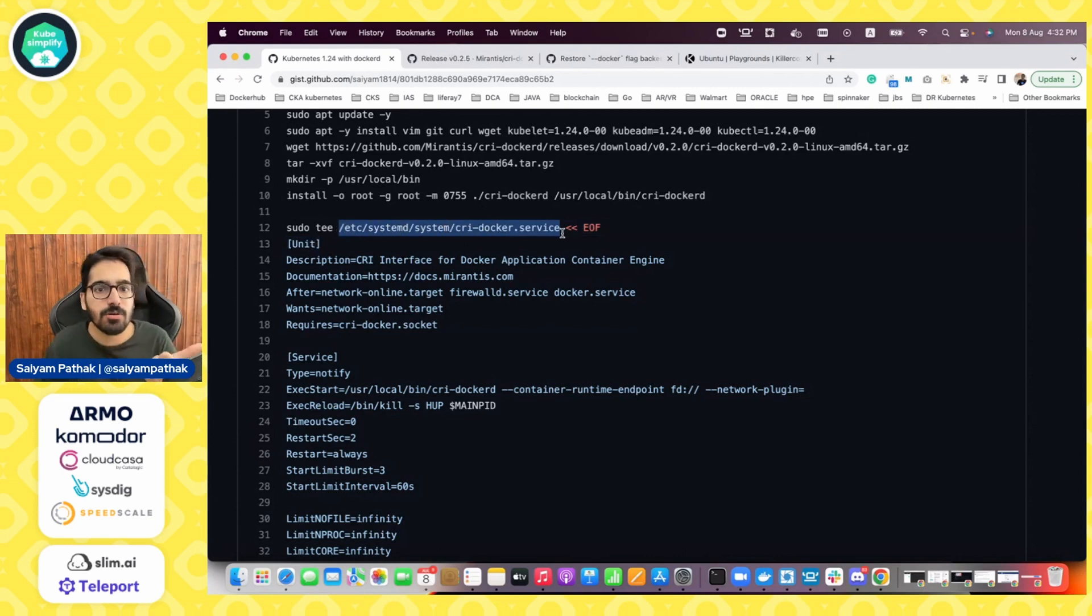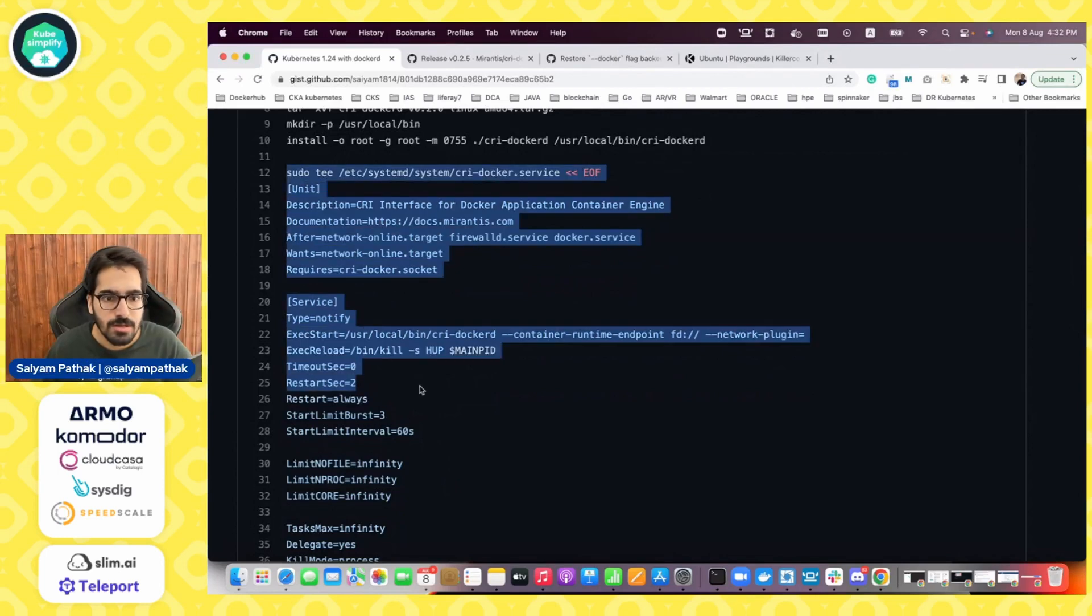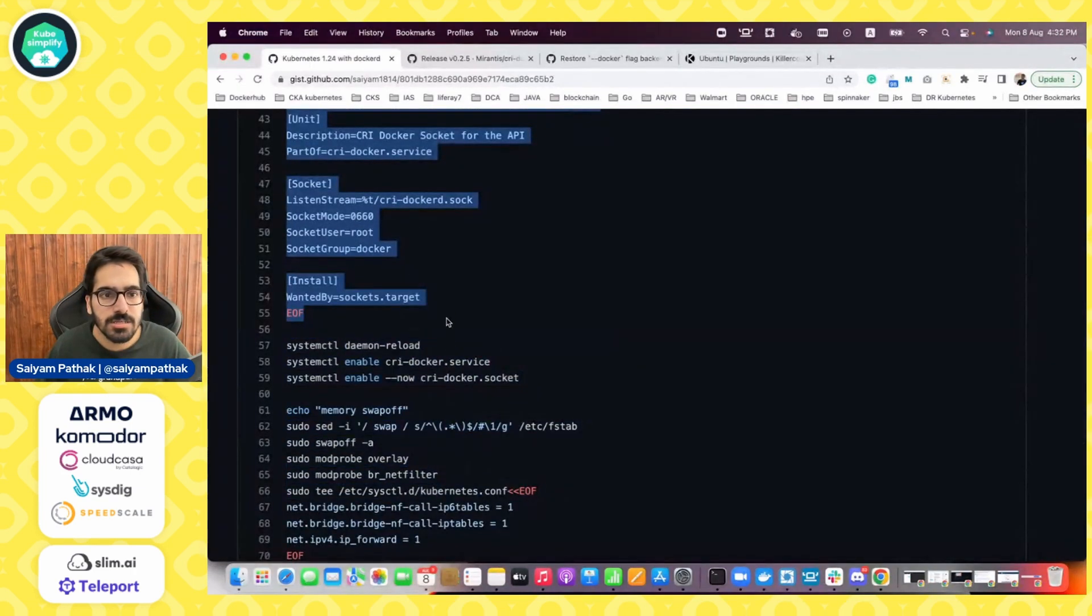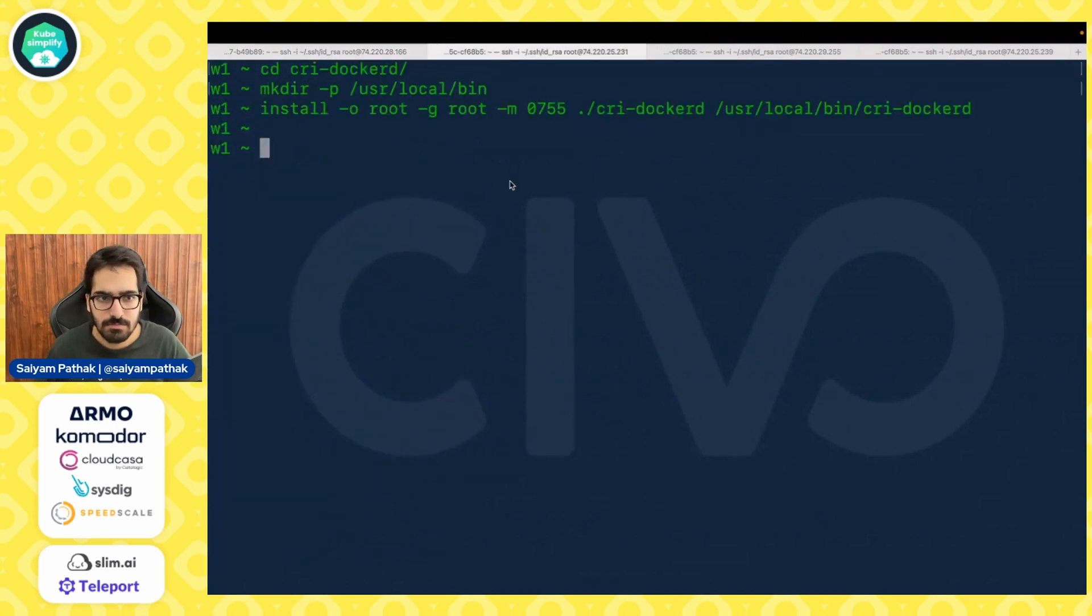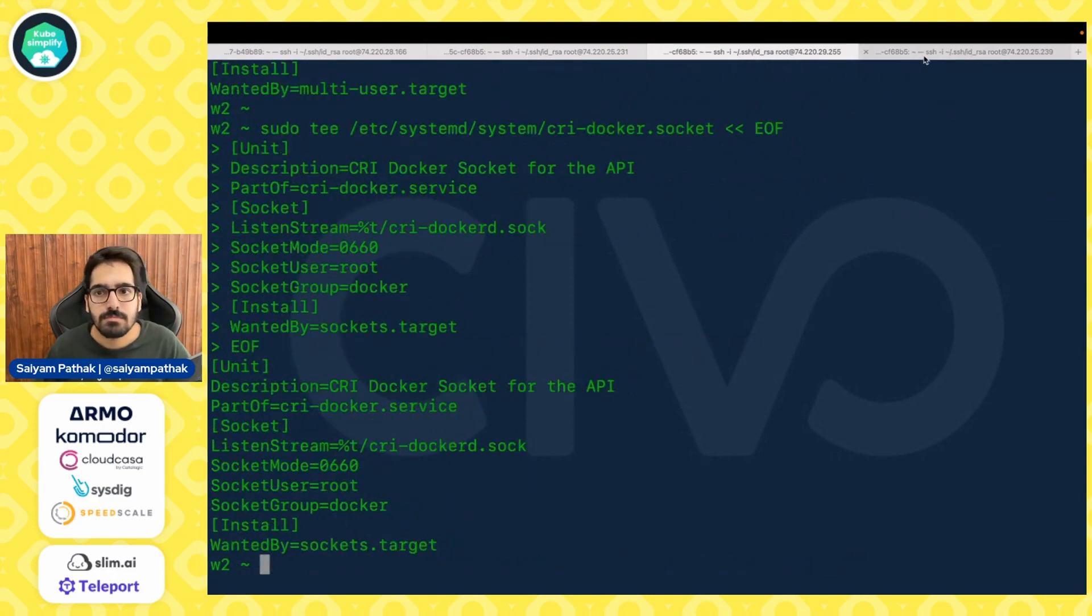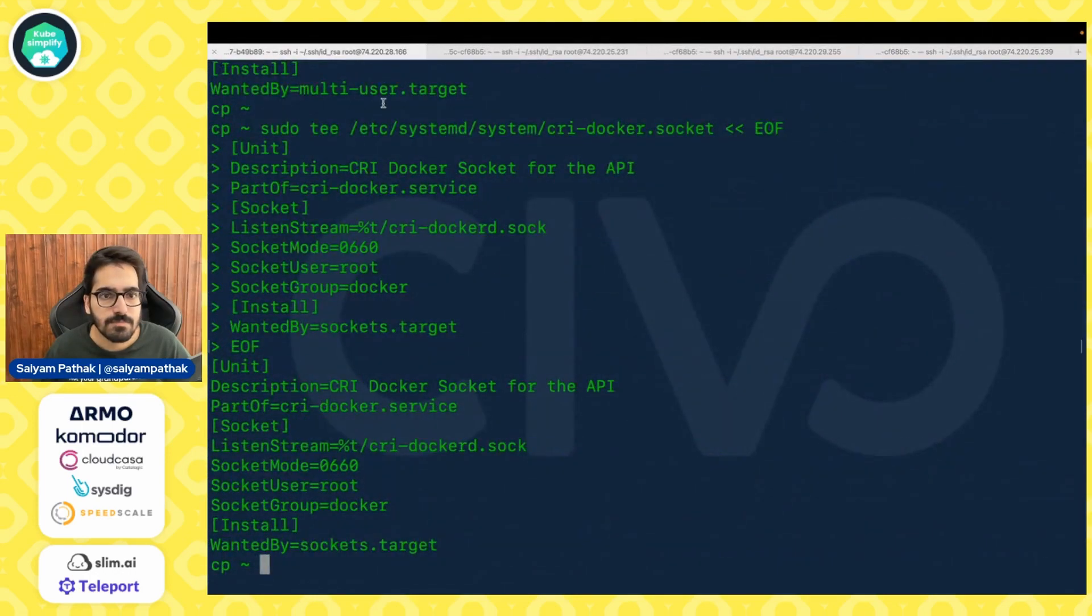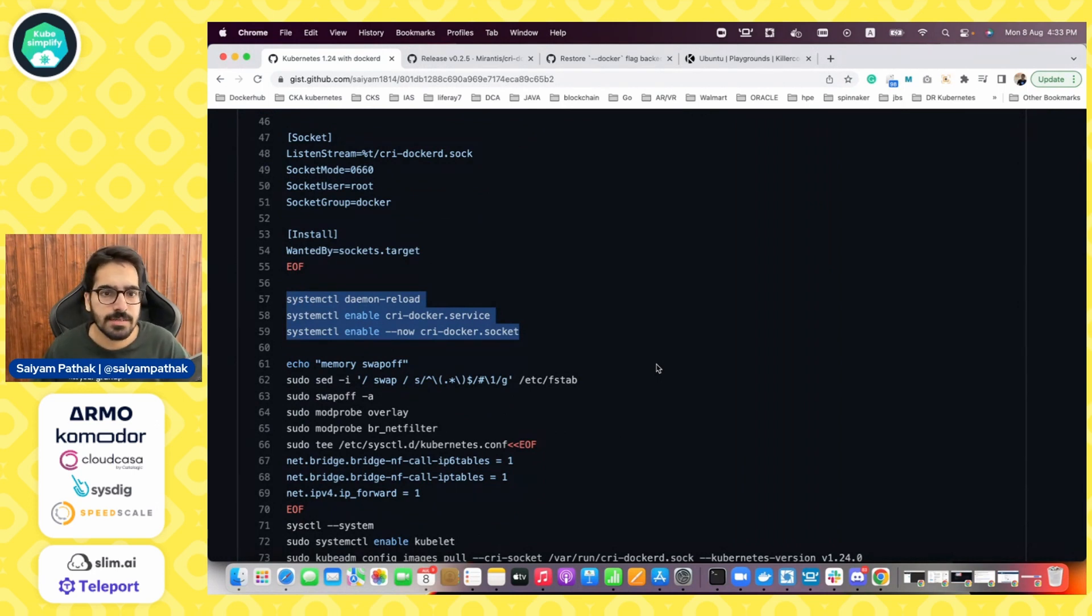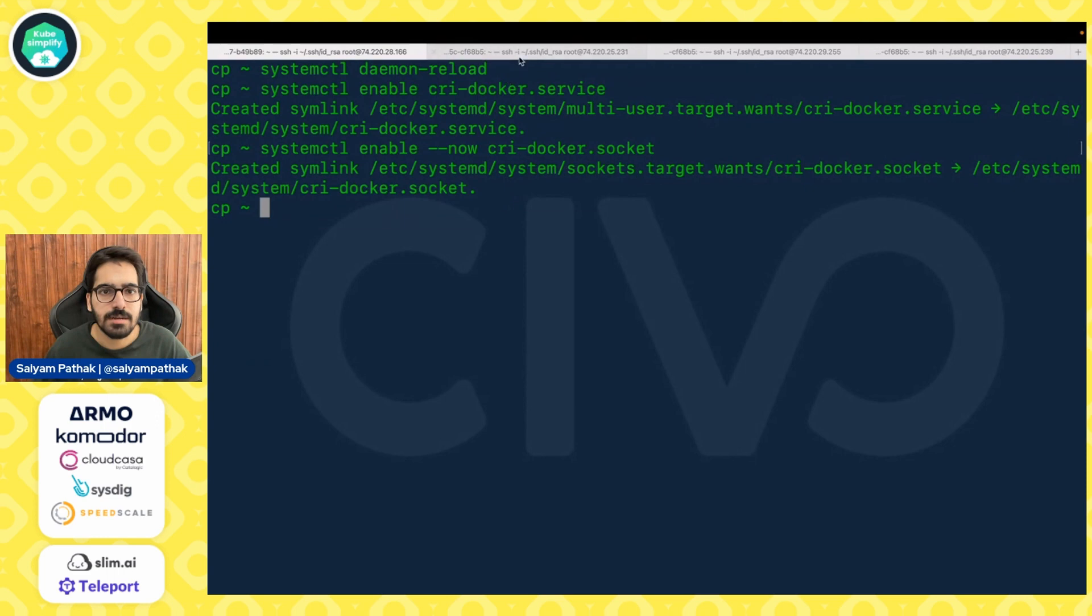The next step actually is to edit the cri docker dot service file and add some of the lines over there. So I'll just copy paste these and there are two, one is the service one and the another one is the cri docker dot socket. So we need to do both. I'll copy both the files and do that on all the nodes.